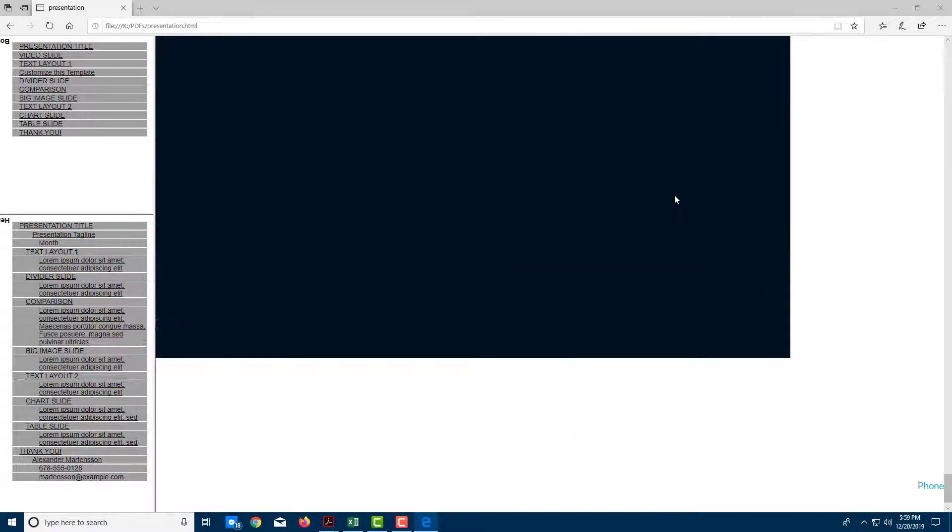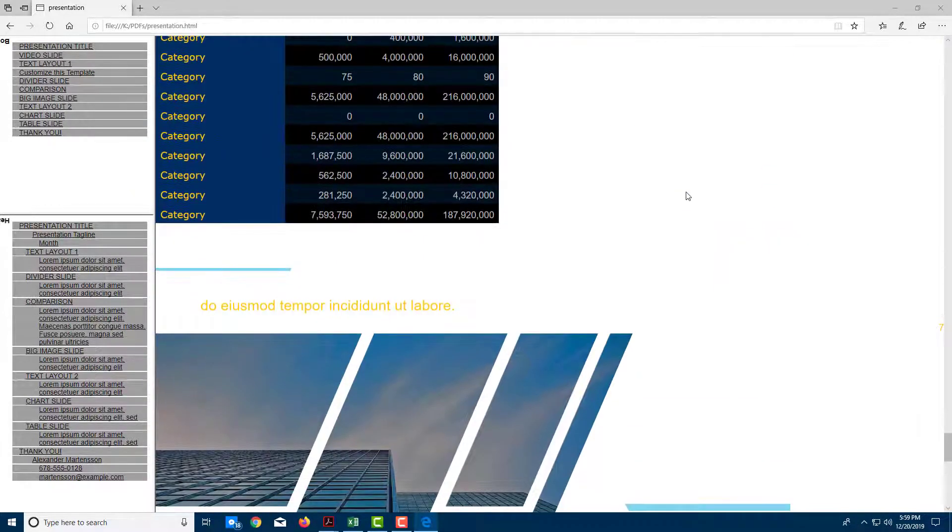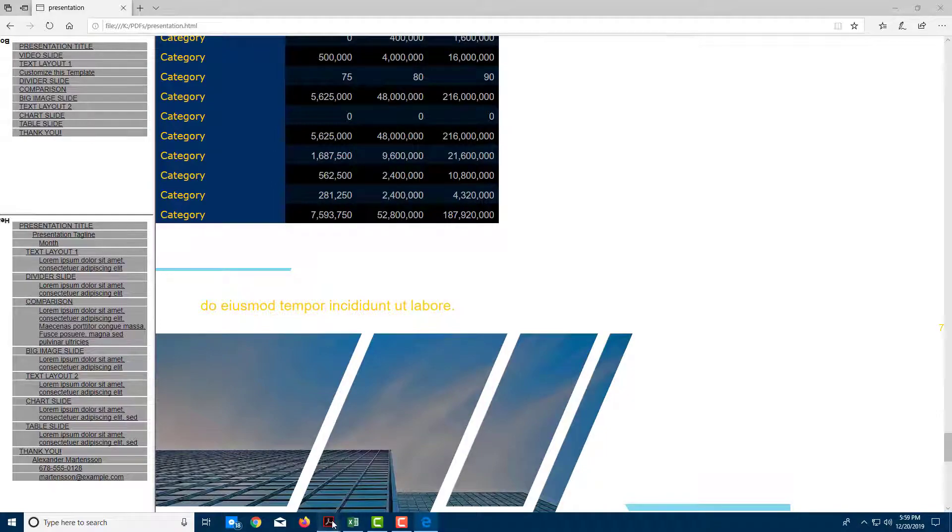That is how you can export your documents as HTML from PDF using Adobe Acrobat Pro DC.